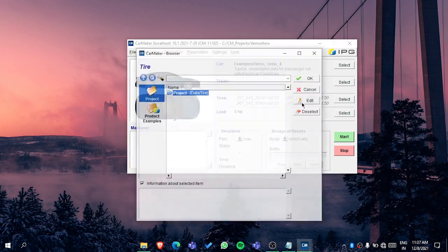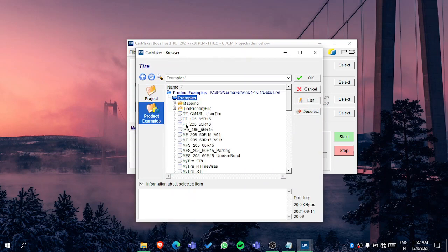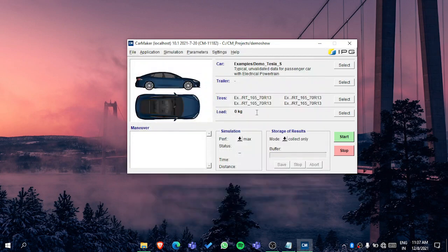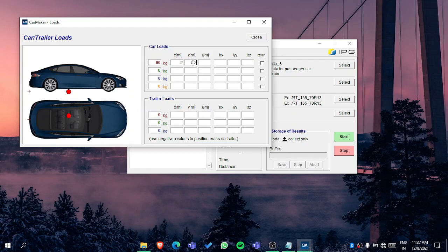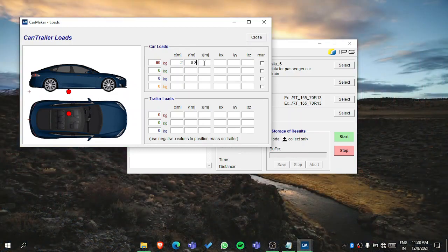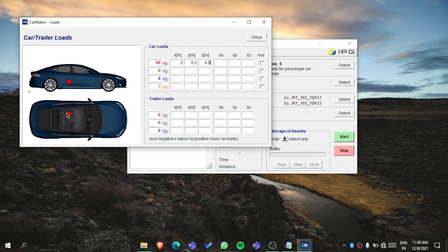If you are using a trailer you can add it here. In the tires section you can select a tire — I'm using the default examples available. You can also generate your own tires; I'll show that in upcoming videos on tire generation. The load is the point where load is acting — for example, if a driver or passenger is present, you can set how much load is acting at which location, such as 60 kg at a specified position.